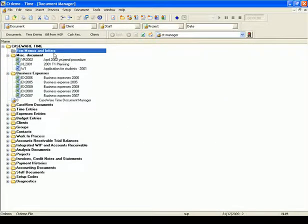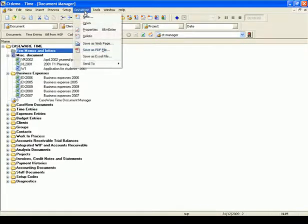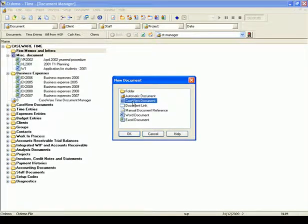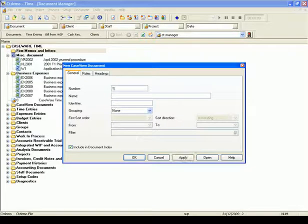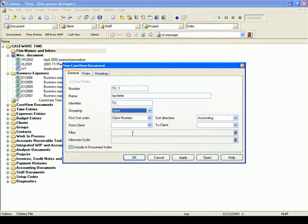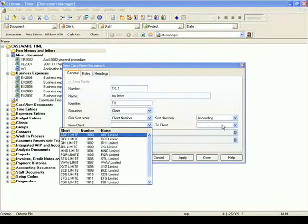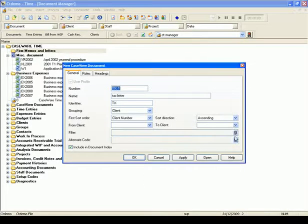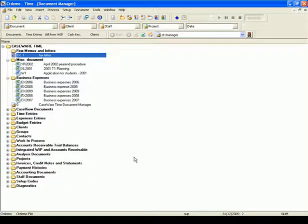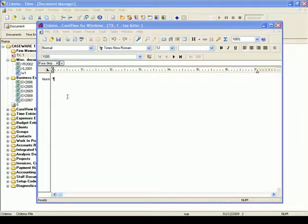Now I need to create new documents in this folder. The first document is Tax Letter. I highlight the Firm Memos and Letters folder, go to the Document menu, and select Case View Documents to create this letter in Case View. In the Number field, I enter a unique number like TX1; in the Name field, Tax Letter; in the Identifier field, TX; and in the Grouping, I select Client, since I want to send letters to my clients. Once created, I can go to the document's Properties to select Clients in the From Client and To Client list, and set additional filters using the Equation Editor or alternative codes if needed. Select OK to close the dialog. The TX1 document is created — double-click to open Case View and create the letter. When finished, close Case View.